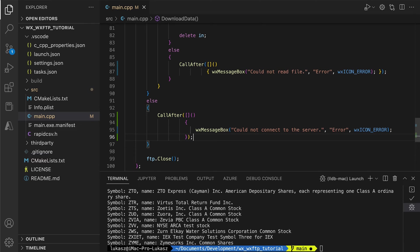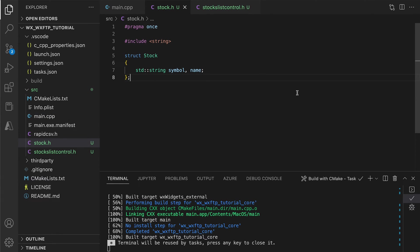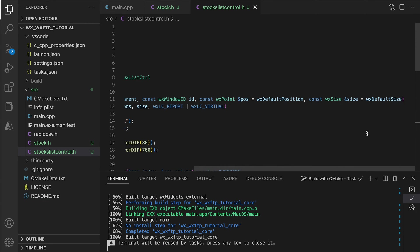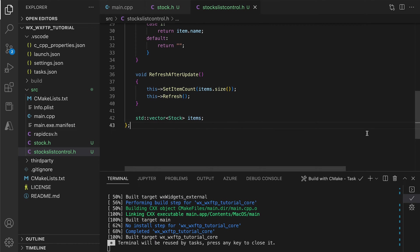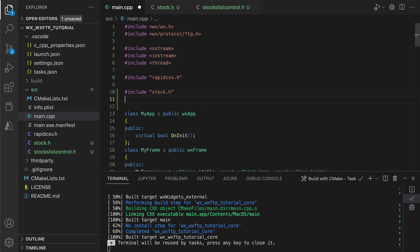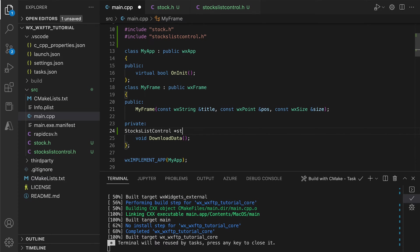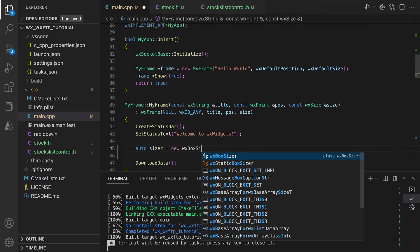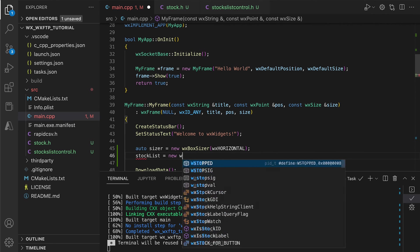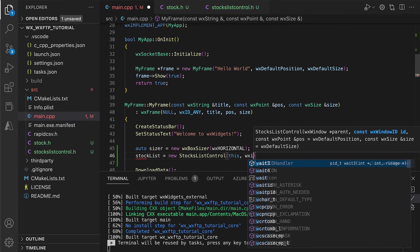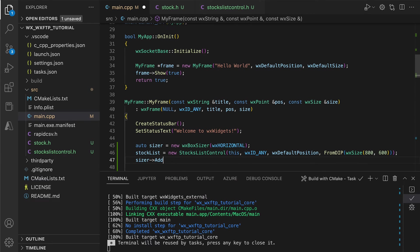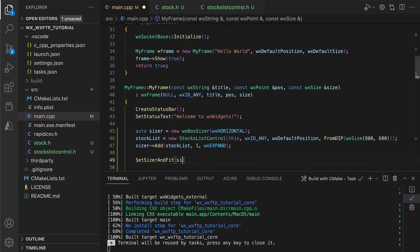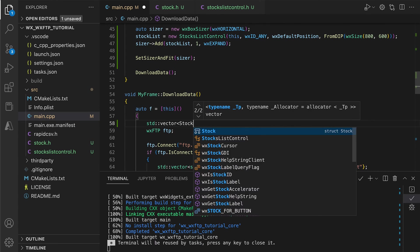Let's finish by creating a list view and displaying the stocks there. First, we create a simple structure that models a single stock. The other component is the actual list view implemented as a simple virtual list control. If that's new to you, I recommend my list controls video where I discuss how this works. We add the list control using sizers to ensure it stretches correctly and maintains a minimum size.